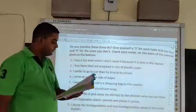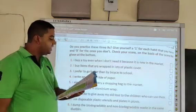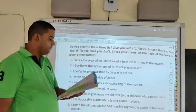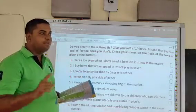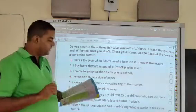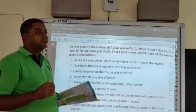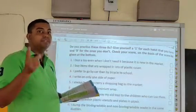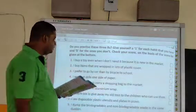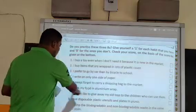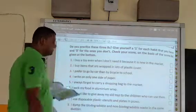Question number 6: I pack my food in aluminium wrap. No — we must not pack our food in aluminium wrap; rather, we should use lunchboxes. Aluminium wrap is not good for the environment and we must only use it when absolutely required. So we give a 0 for question number 6.